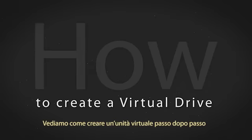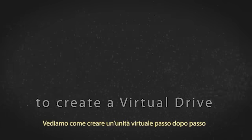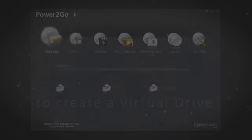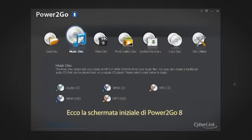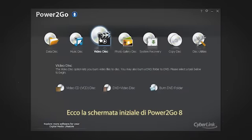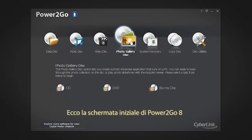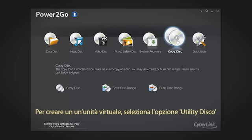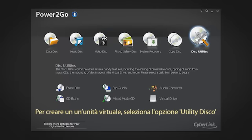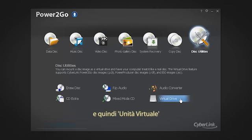Let's see how to create a virtual drive, step by step. Here is the Power2Go 8 welcome screen. To create a virtual drive, select the Disk Utilities option and then Virtual Drive.